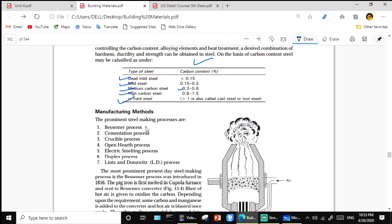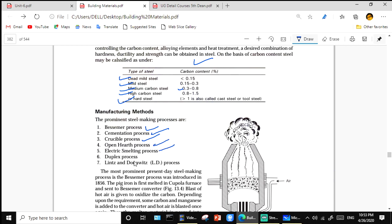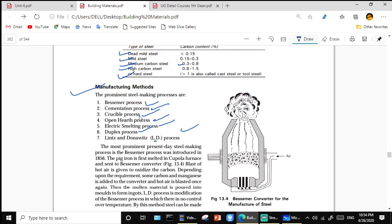Manufacturing methods for steel: Bessemer process, cementation process, crucible process, open hearth process, electric smelting process, duplex process, and the LD process (Linz-Donawitz process).